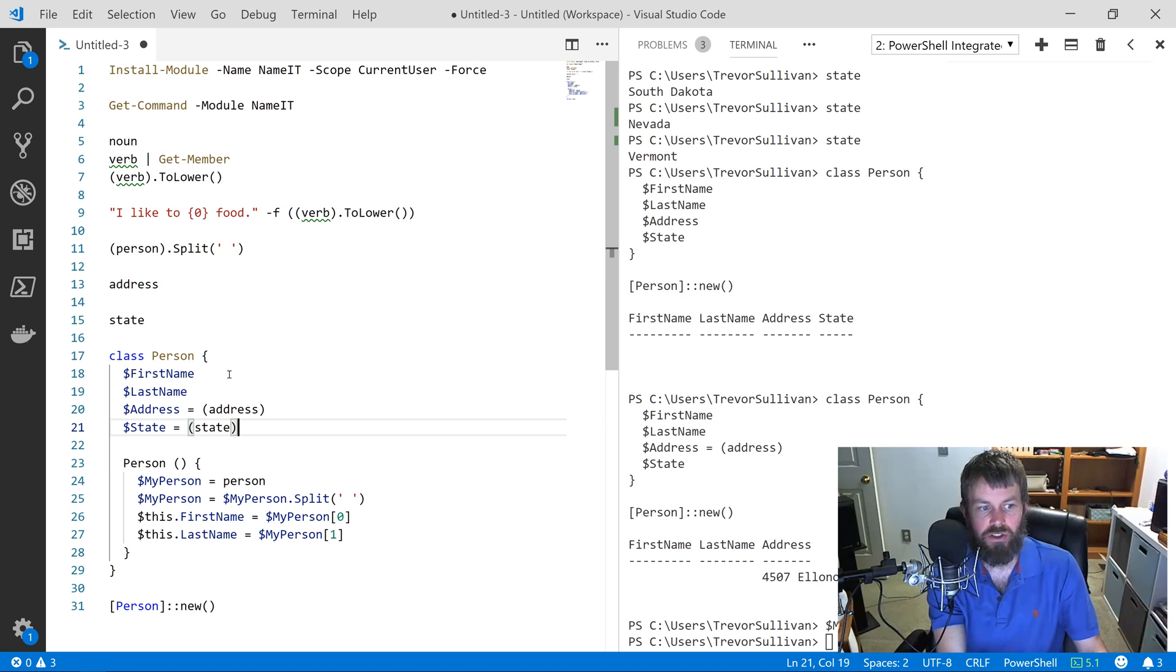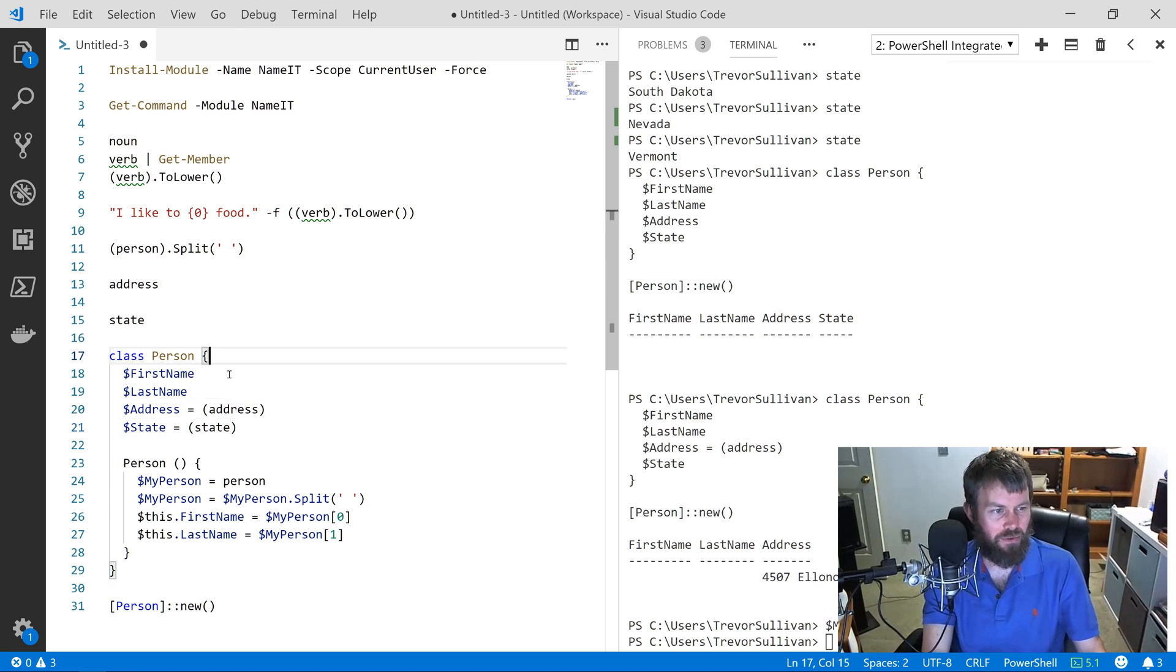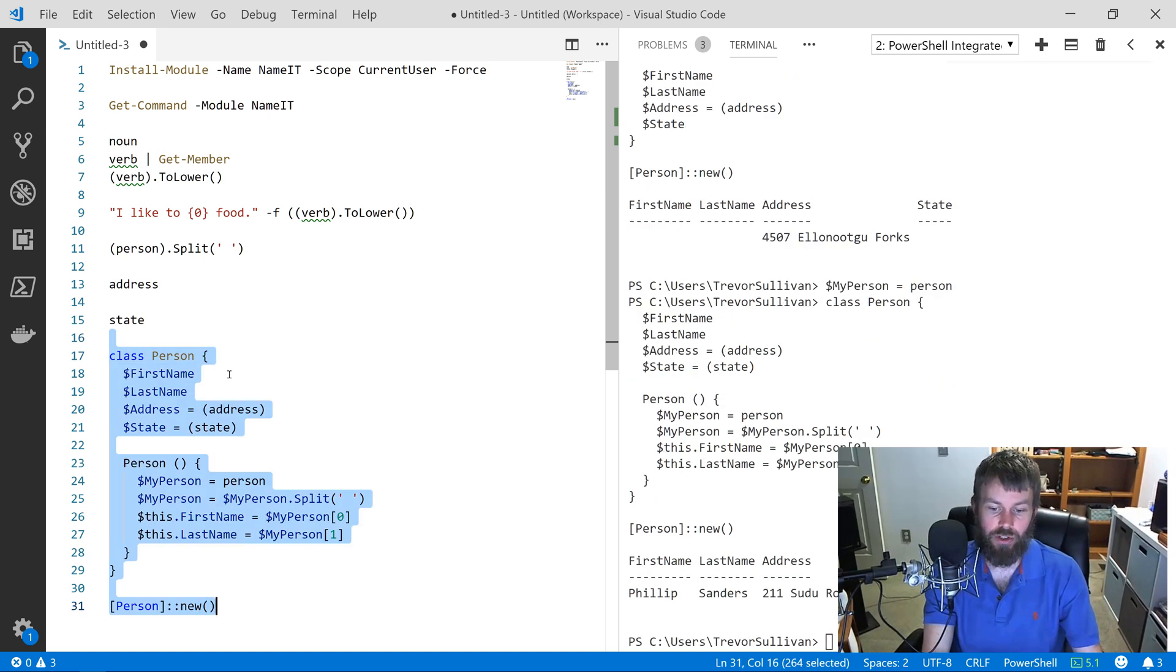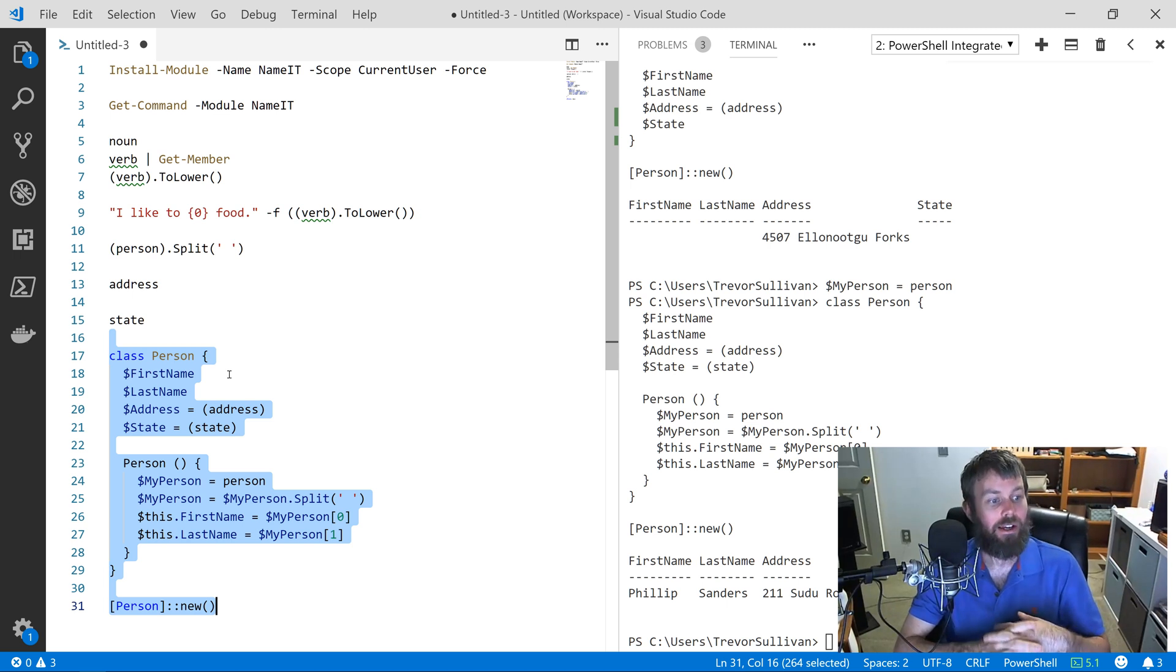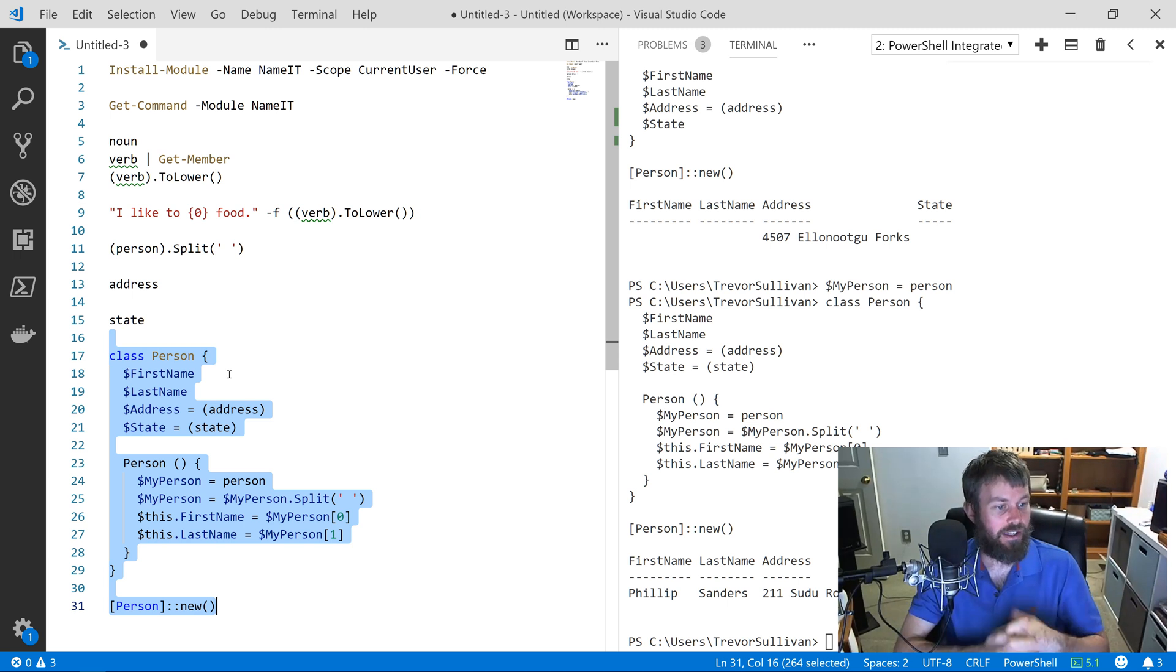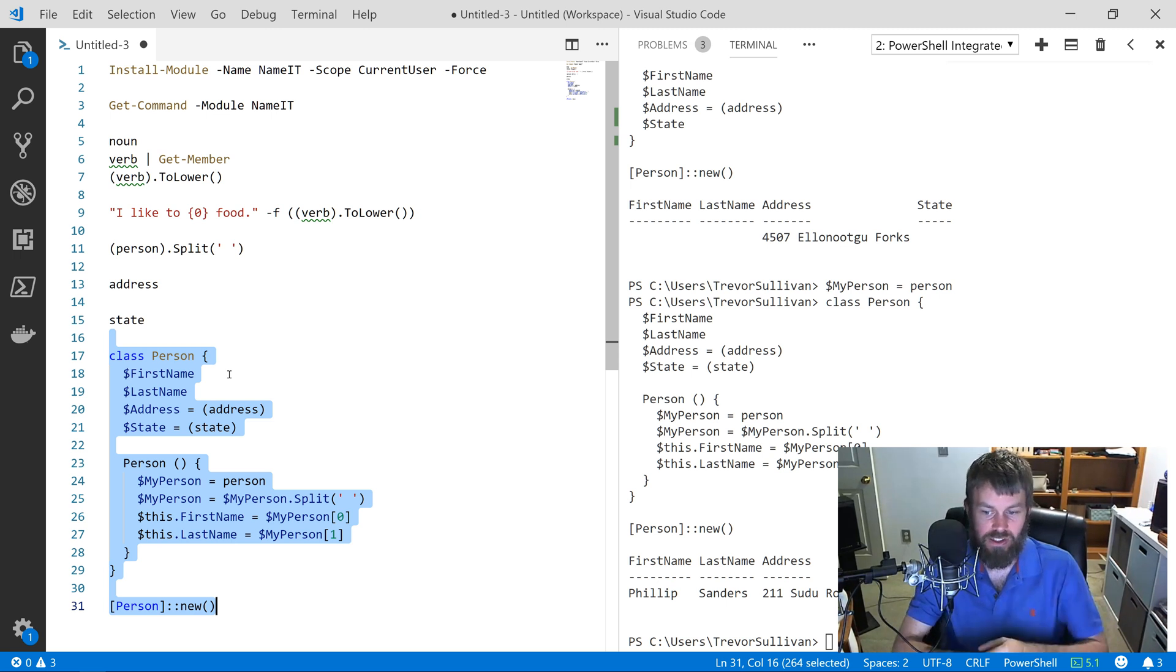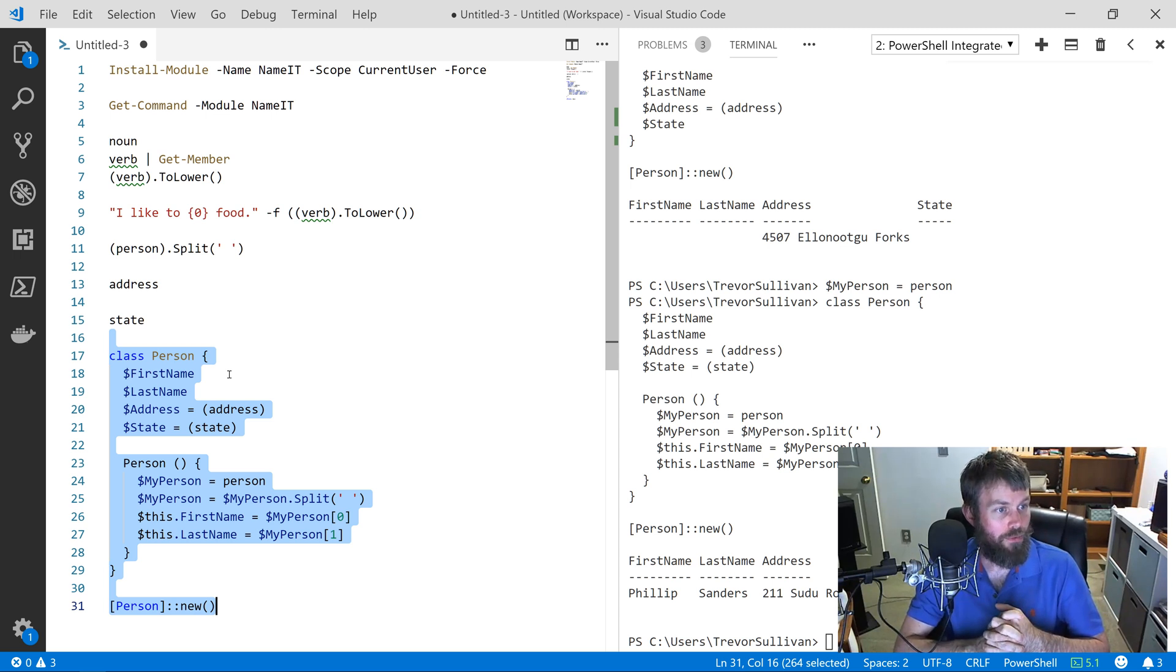Under State, State's easy as well because we can just call the State function in the initializer and set the state right there. So now we've got this class fairly well filled out. Let's go ahead and test this out and make sure it works as we expect. Sure enough, it does. We did learn to code successfully here. We set the FirstName to Phillip, LastName Sanders, Address and State. That seems to be working pretty well for us.